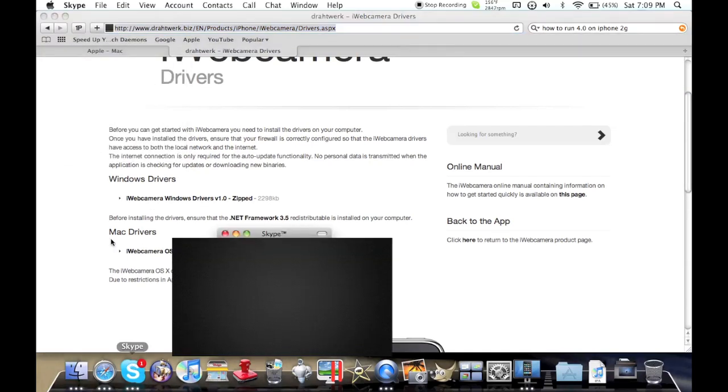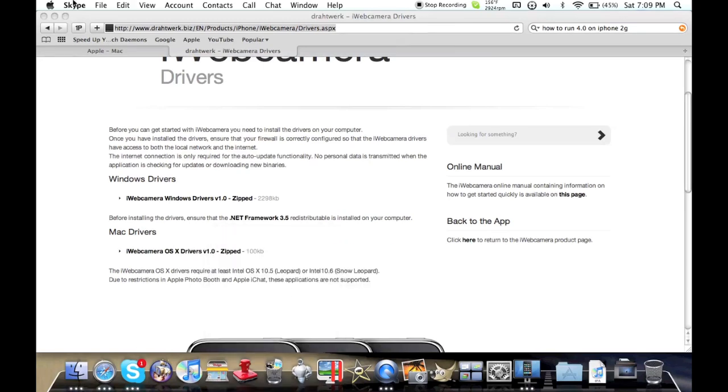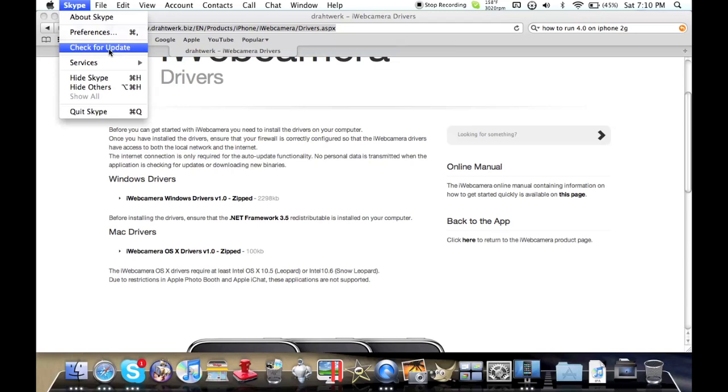Secondly, for certain things, as this only works on certain programs, it does not work on Photo Booth or iChat due to a lack of support.